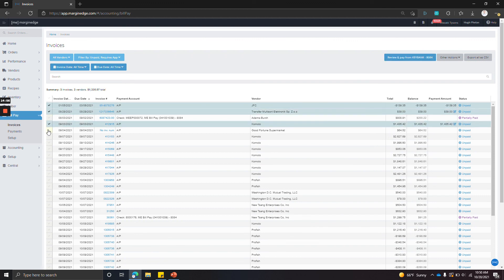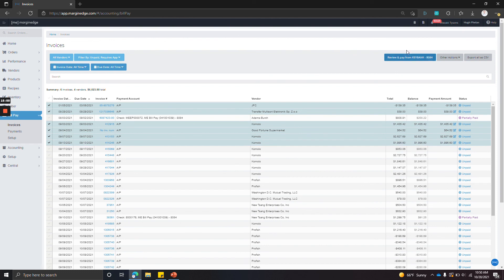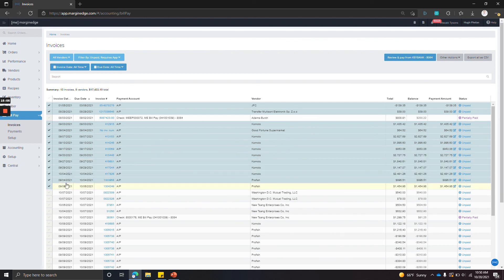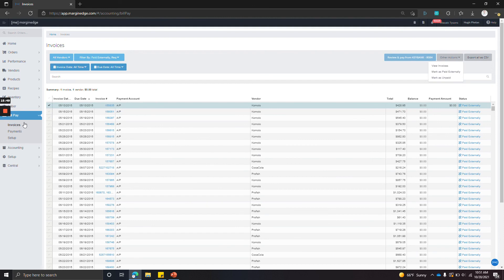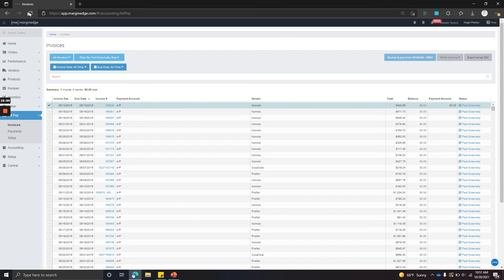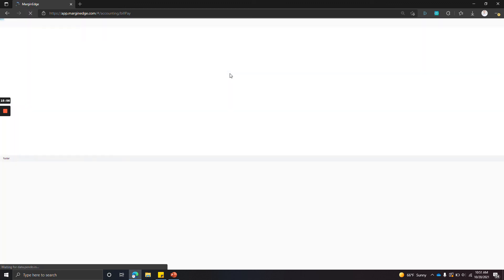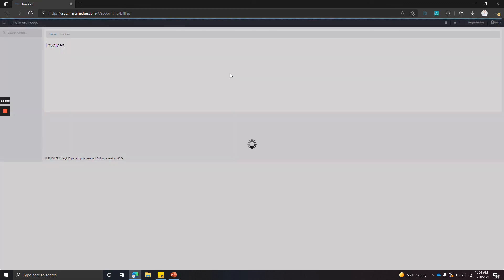If you hold shift, you can select a range. And then we're going to click other actions and click mark as paid externally. This will remove these invoices from the screen. And that's it. Your invoices screen is going to show all of the invoices that you have that are unpaid that you actually want to pay with Margin Edge. Thank you.